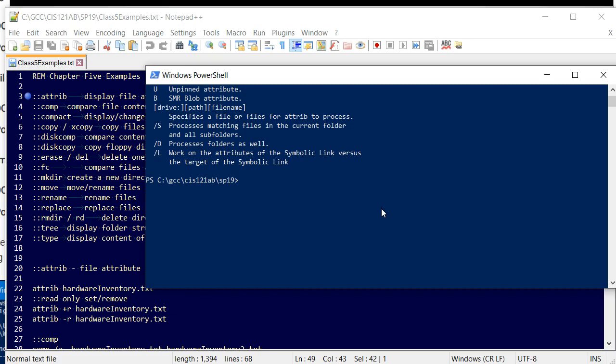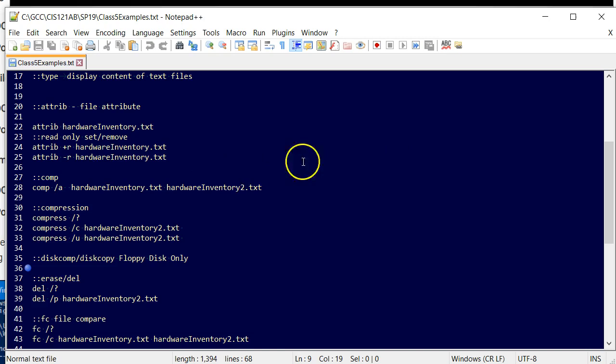The next command is the compare command. In terms of attrib, here's an example here where I've got a file called hardware inventory. This is one of these sample files I created for this particular lecture. There's one called hardware inventory, and there's another one called hardware inventory two. We'll look at those files in a minute with a type command, but essentially they're just used for some of the comparisons that I'm going to be talking about in this particular module.